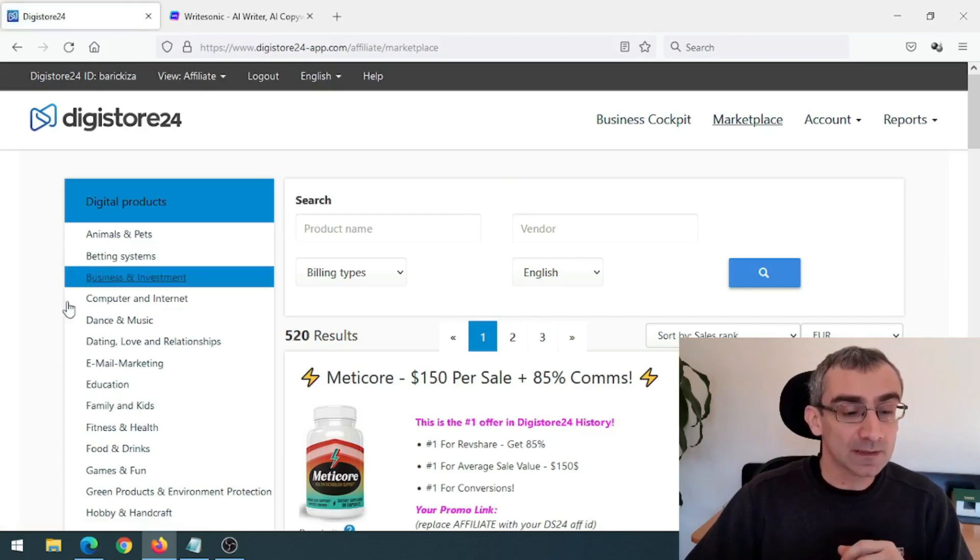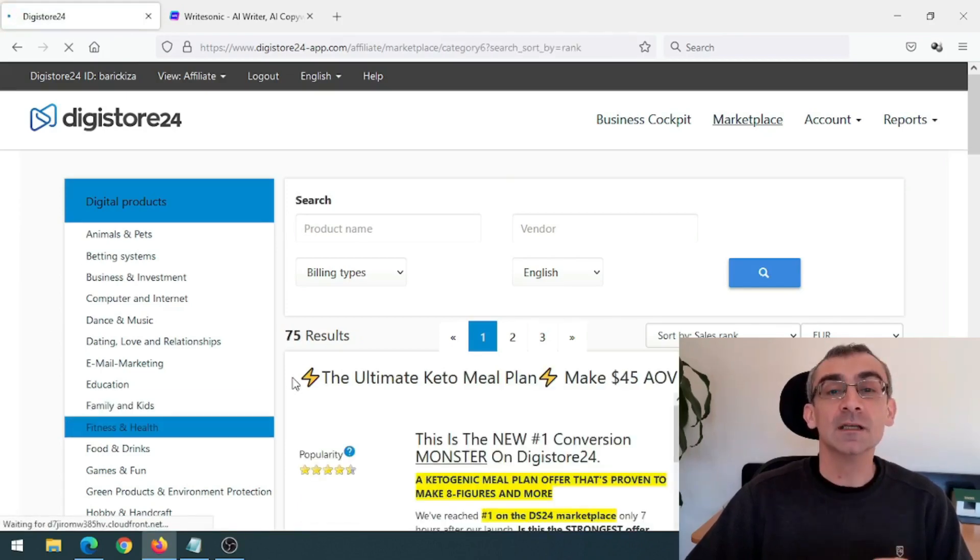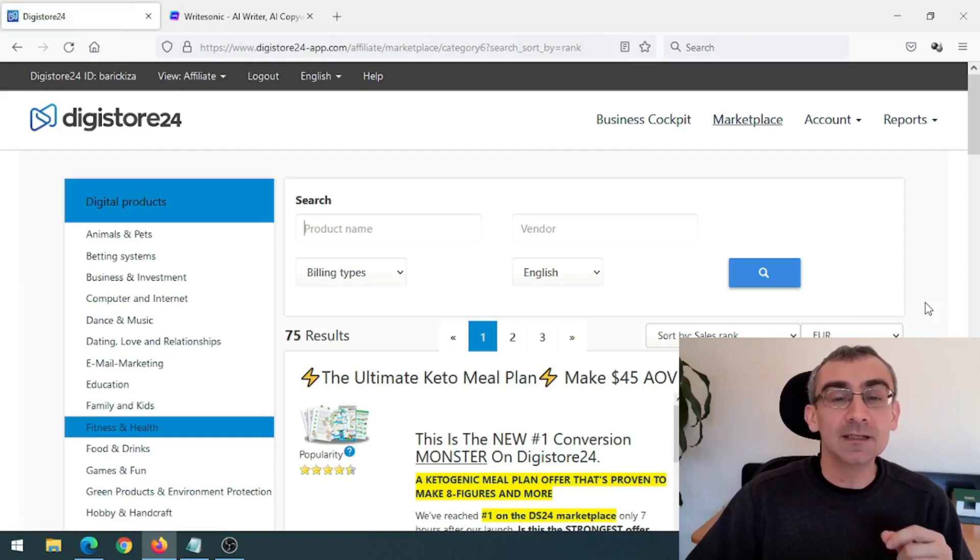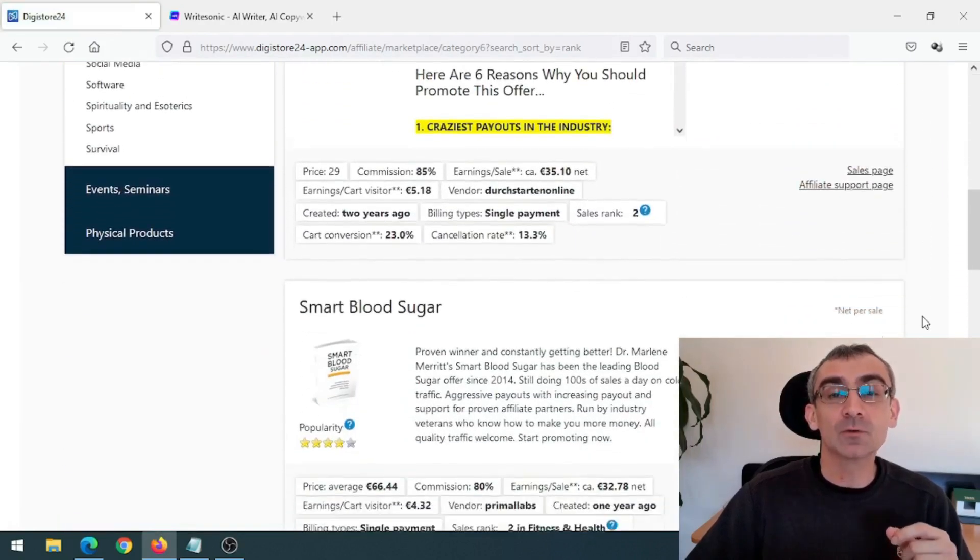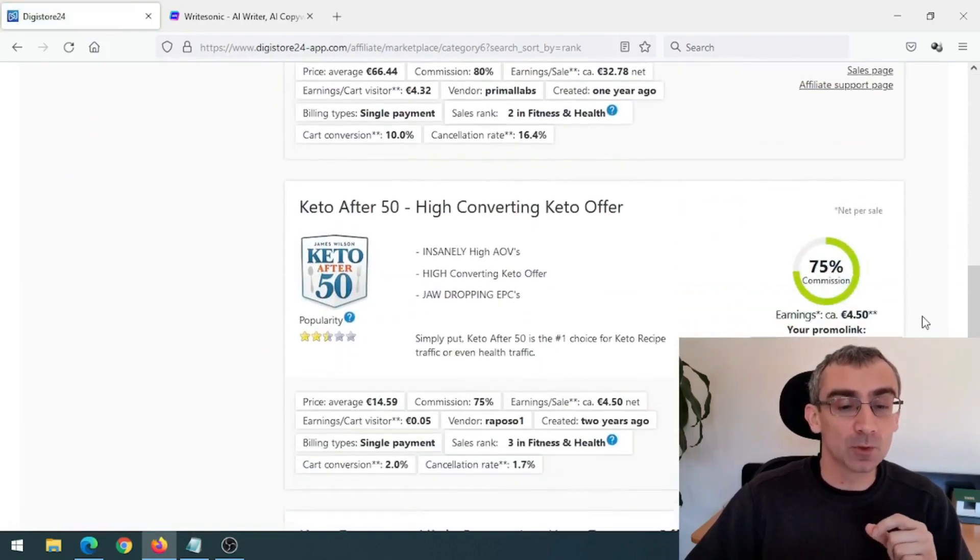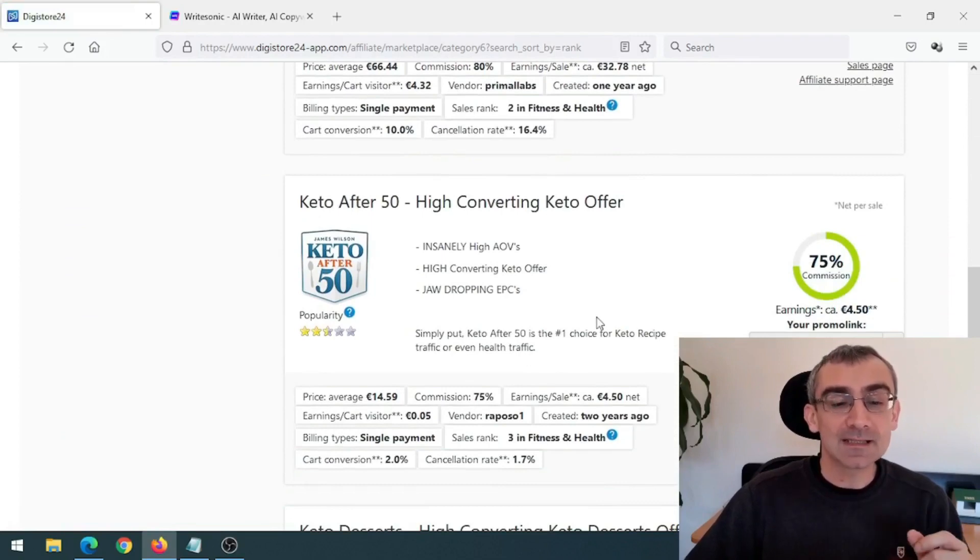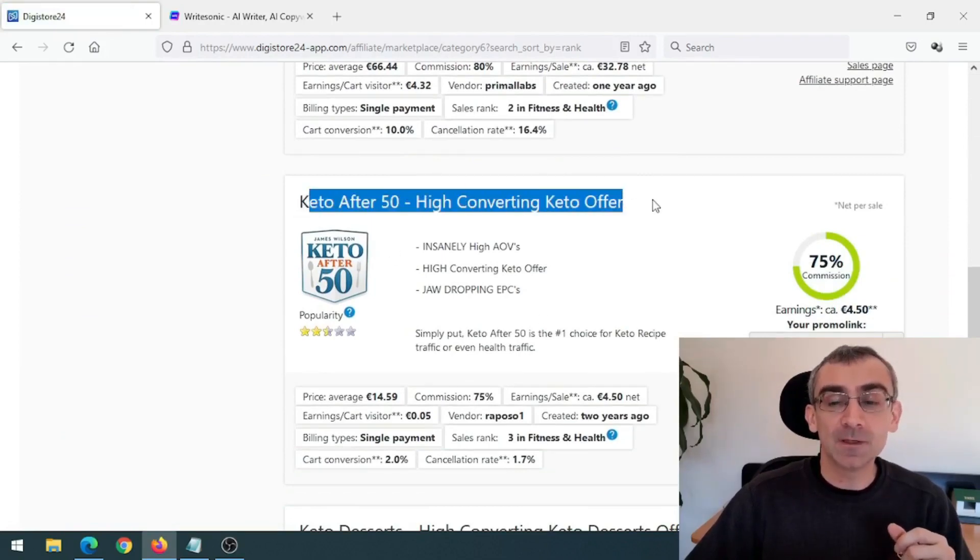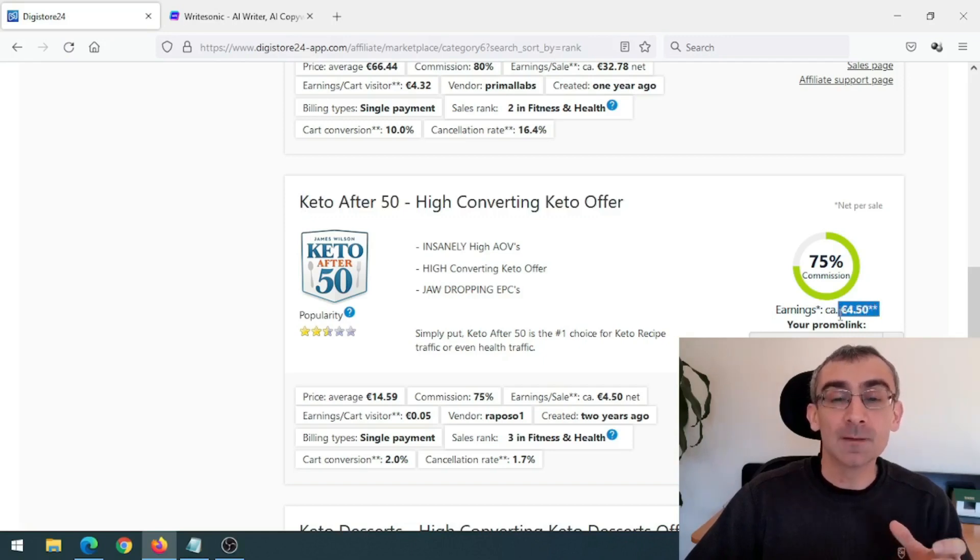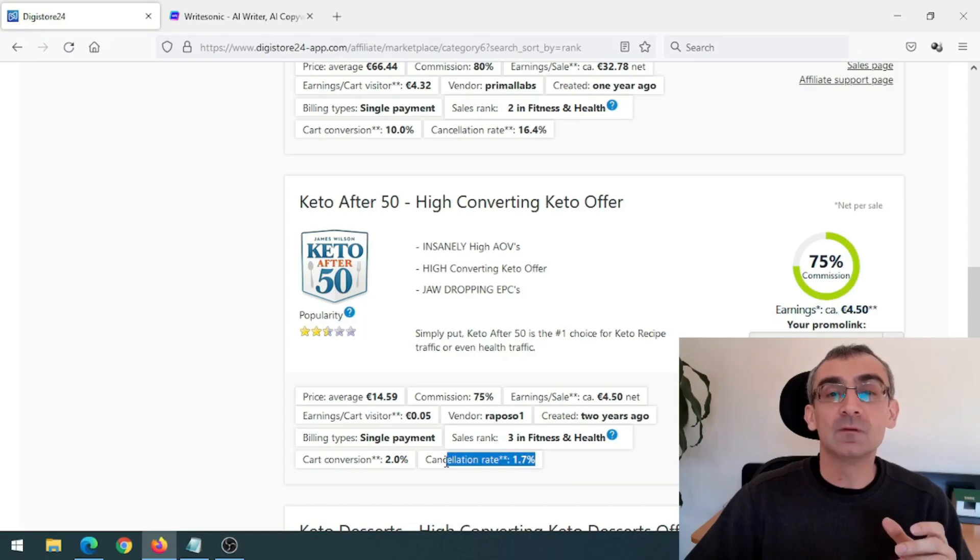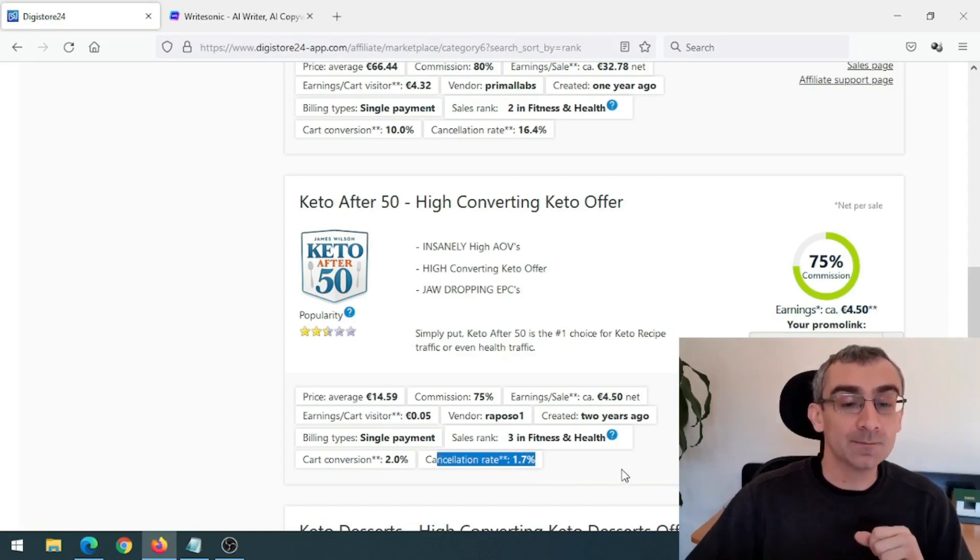So what I need to do, I need to click here on fitness and health. And then I need to research all of these products here in order to find the best one for me to promote. And let's say I need to promote this product here, Keto after 50. Here you can see I can make four euros and 50 cents per sale and cancellation rate is only 1.7%, which is really, really good.